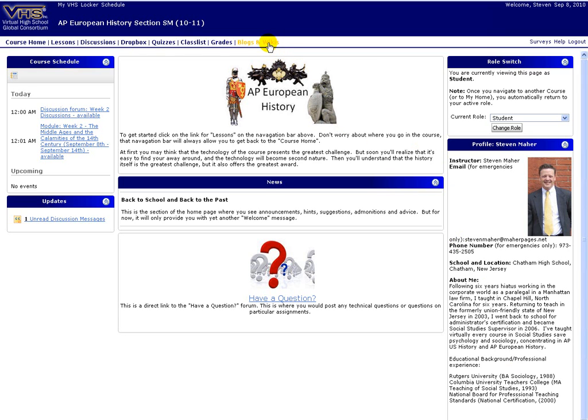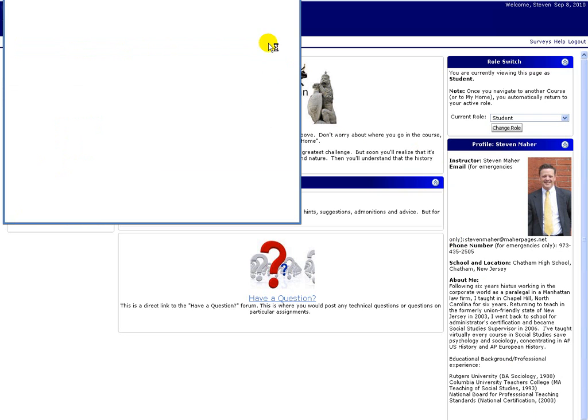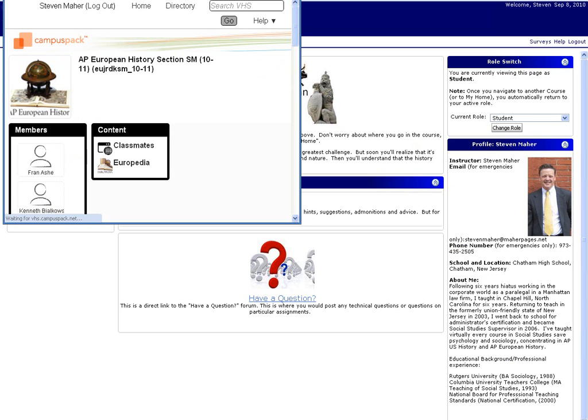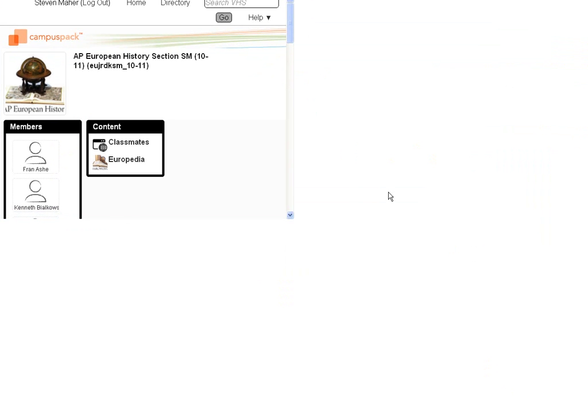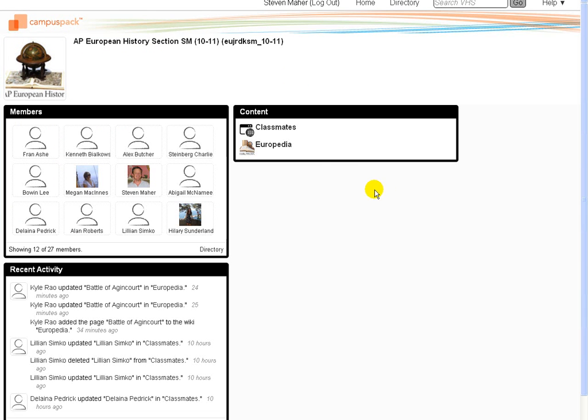You've been to this section of the course already when you created your Classmates page. When you click that link, you'll notice that another window opens, and you'll see under Content there is a section for our Classmates pages and also for Europedia.